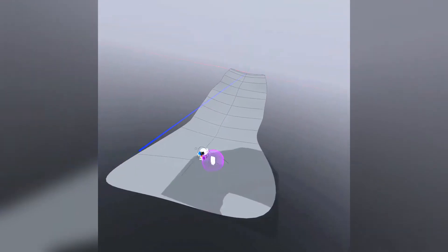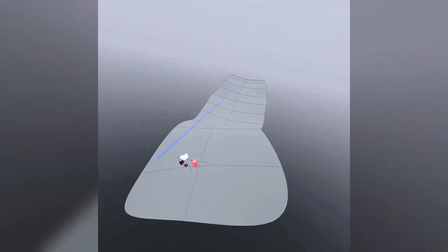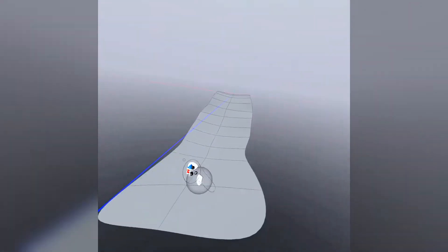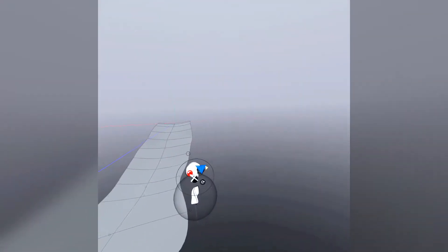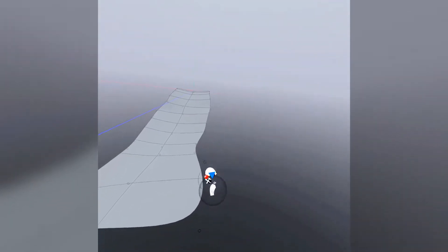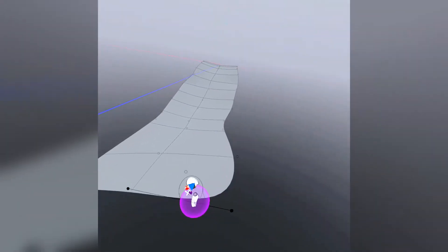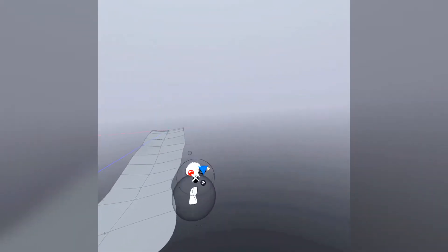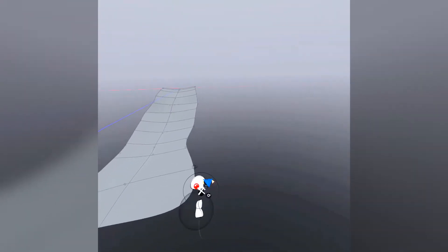So I can grab multiple faces at the same time like this. You can also put it on the Smart option, which will try to detect what you want to move depending on what you're hovering. I mostly use this.